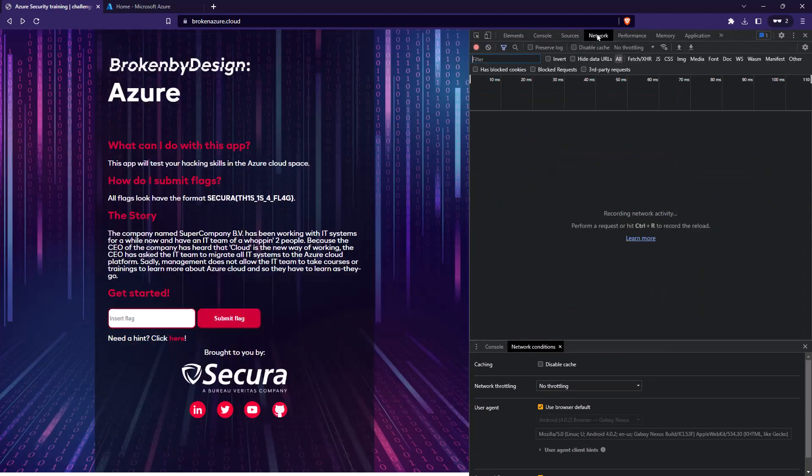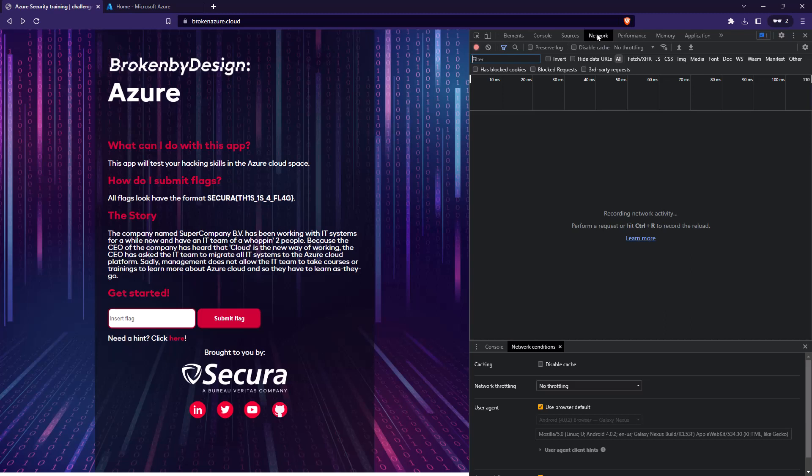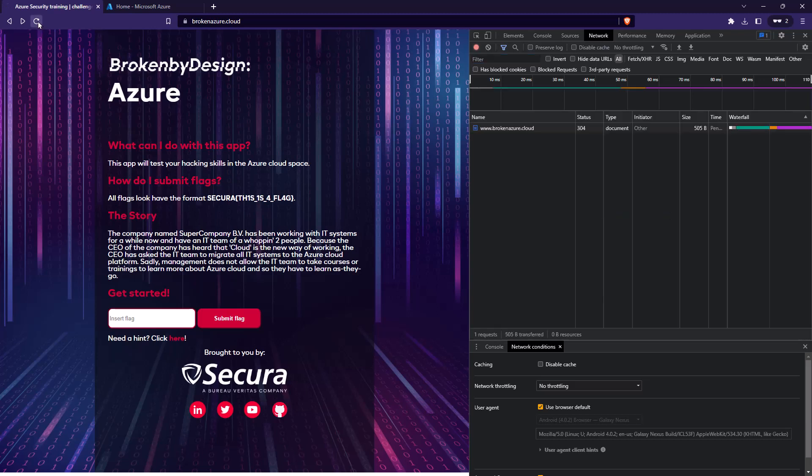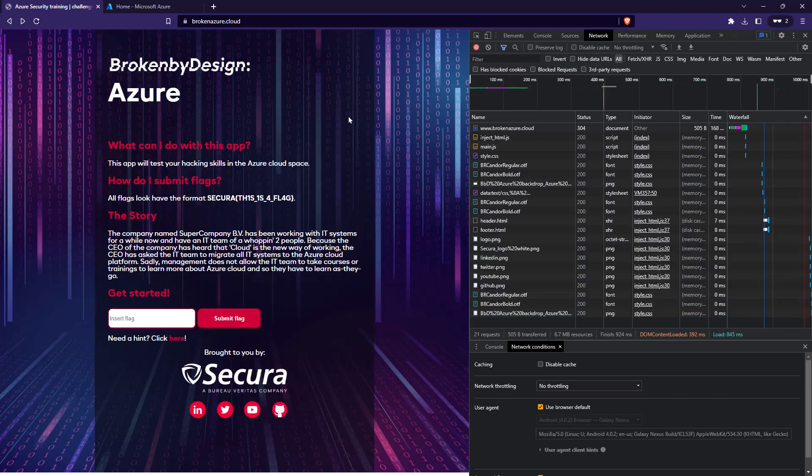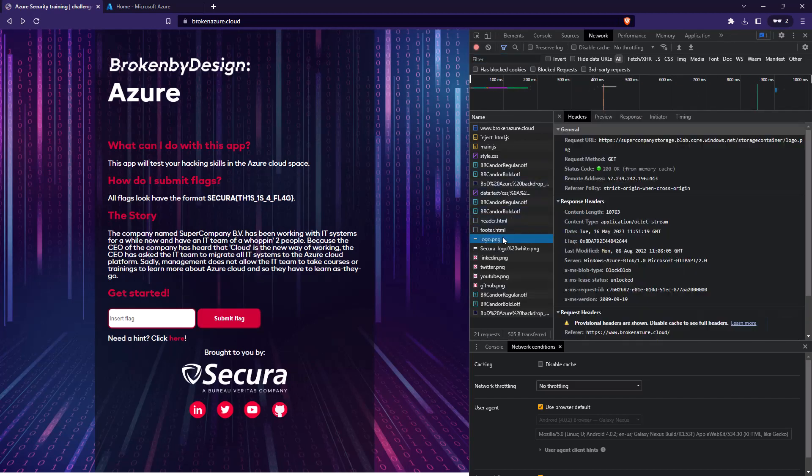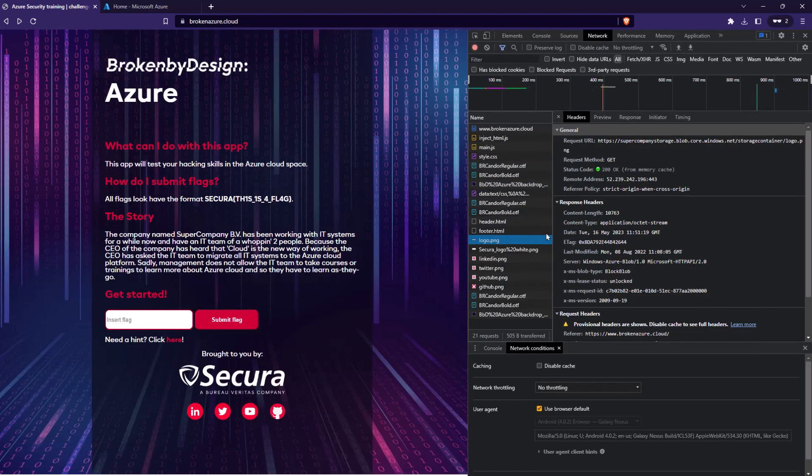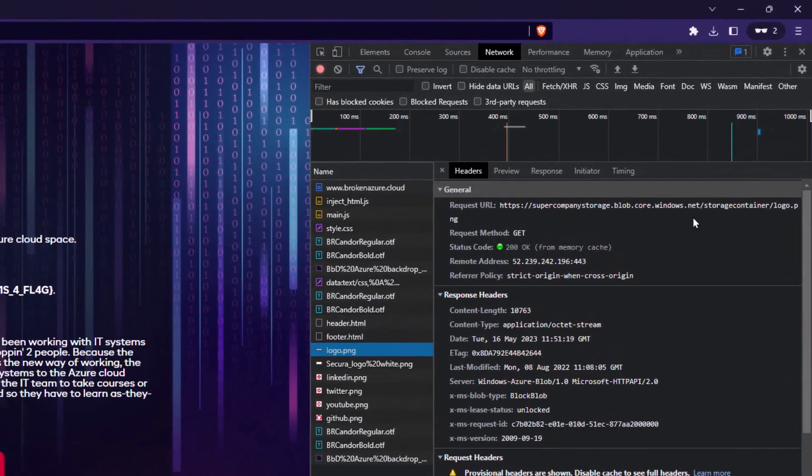That will allow us to see what kind of requests and responses are being passed to the website. You can use a proxy like Burp, you can use Wireshark, whatever it is that you're comfortable with. For me, this doesn't require any setup, so this is the easiest thing. I'm going to reload the page. And after a bit of investigation and looking around, we can see that there is a logo.png file that is being called from somewhere.